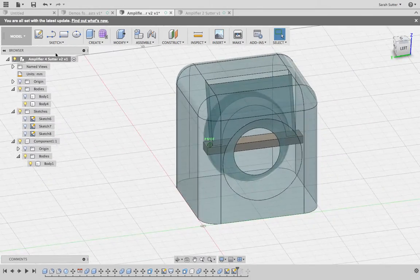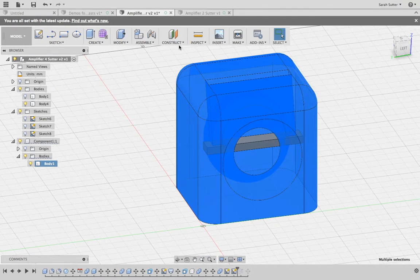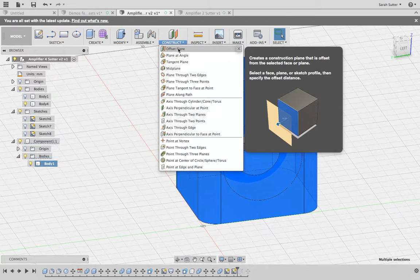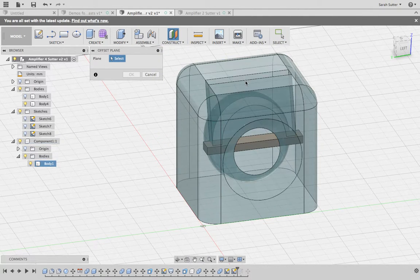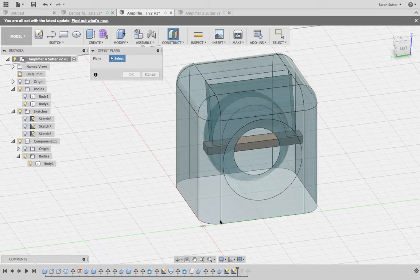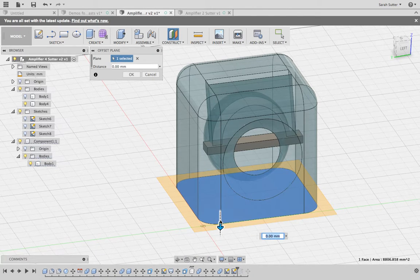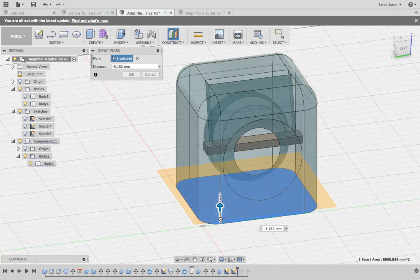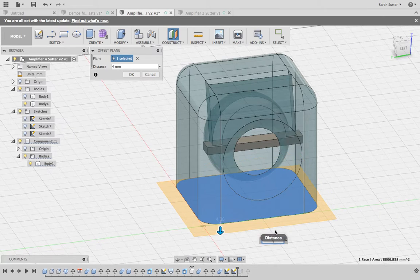One of the ways to do that is to use planes. Under the Construct menu, you can create an offset plane. For example, you could start at the bottom. I'd like to offset by moving this up — the thickness of a piece of wood. The wood that we have, I can type this right in, is four millimeters.